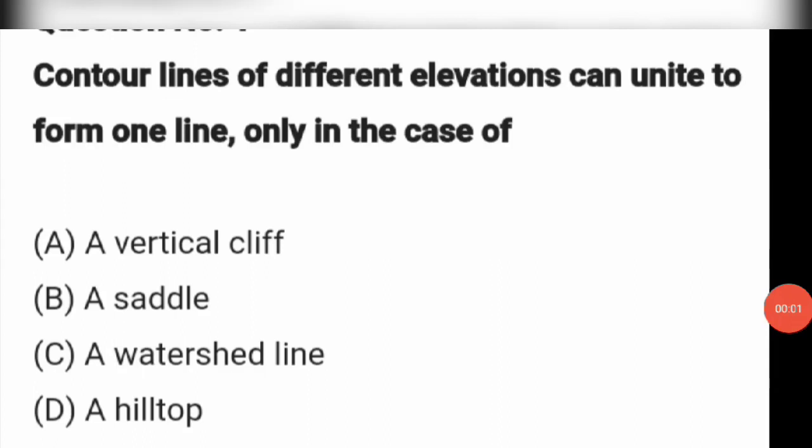Hello everyone, welcome back to Vidya TV. This particular video is on Town Planning and Building Overseer exam model questions.